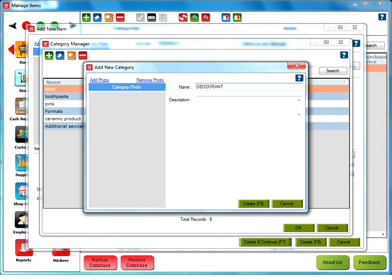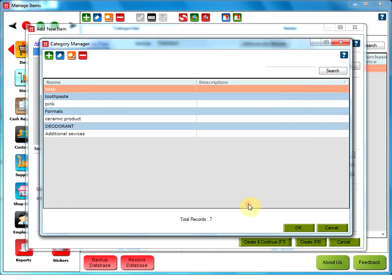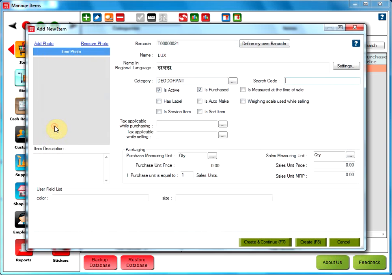You can also have a description about the category in the text box below name if you want. And then click on Create. Now, select your category from the Category Manager.